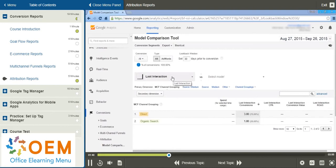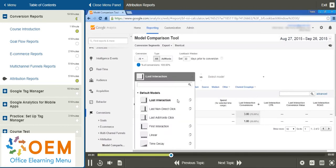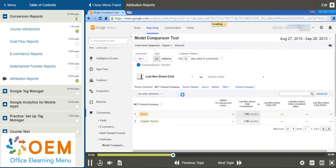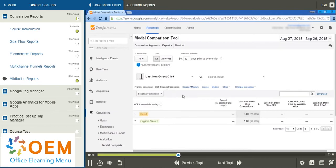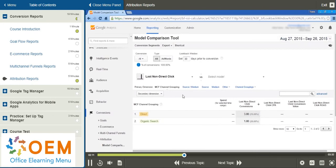But we have other options available. So if we click our drop-down tab, we can choose Last Non-Direct Click. Now, last-non-direct click model ignores direct traffic and attributes 100% of the conversion value to the last channel that the customer clicked through before buying or converting. Google Analytics uses this model by default when attributing conversion value in non-multichannel funnel reports.